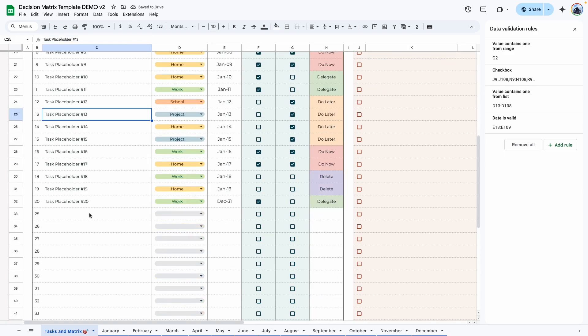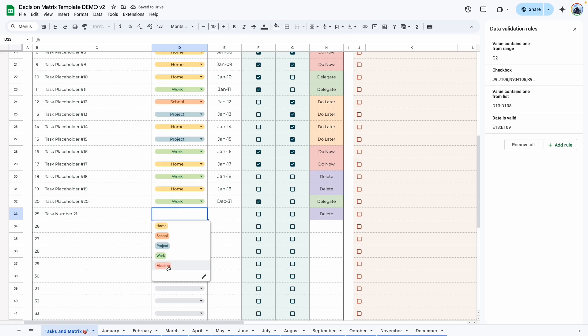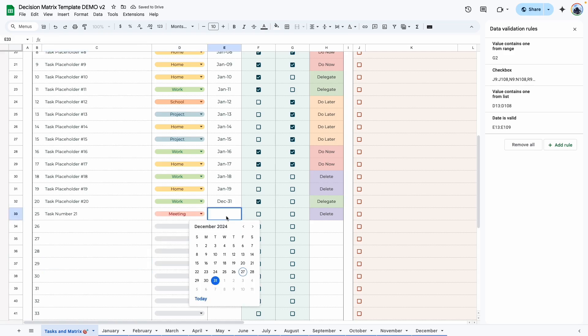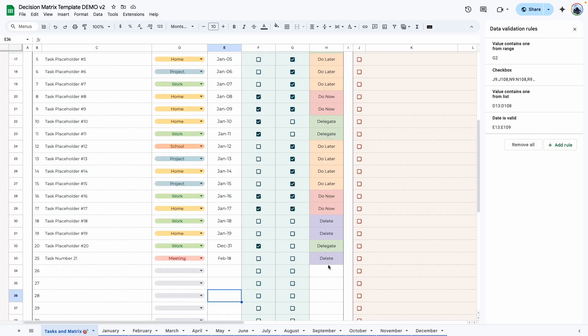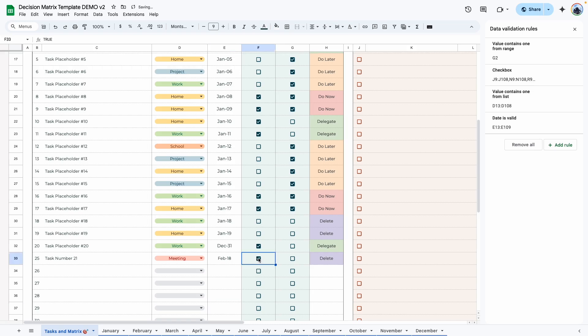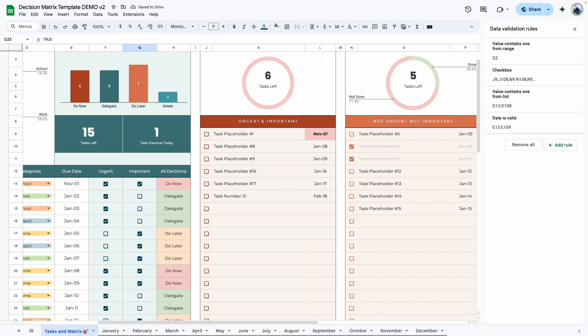So now let's go ahead and add in a new task. I'm going to type in task number 21. And assign a new category. I'm going to assign meeting. And assign a date by double clicking in this cell. The calendar is going to show up. Navigate to the date you want. And click on it. Before you do anything, you're going to see that delete has automatically been assigned. And that's because delete means the task is not important and it's not urgent.